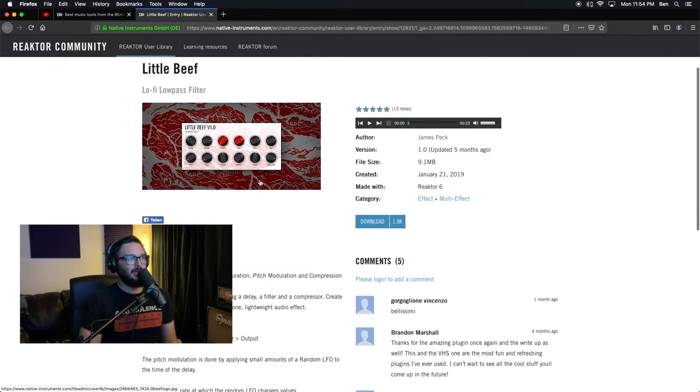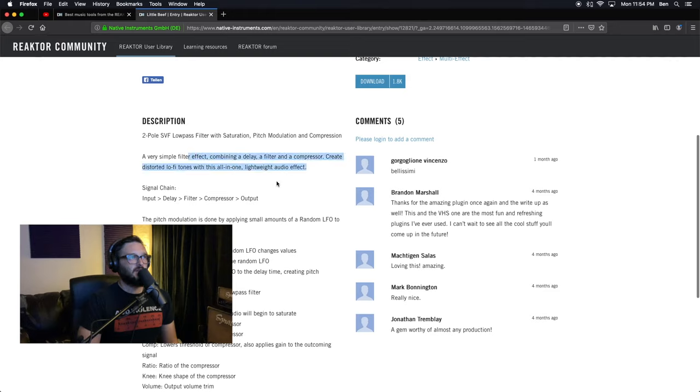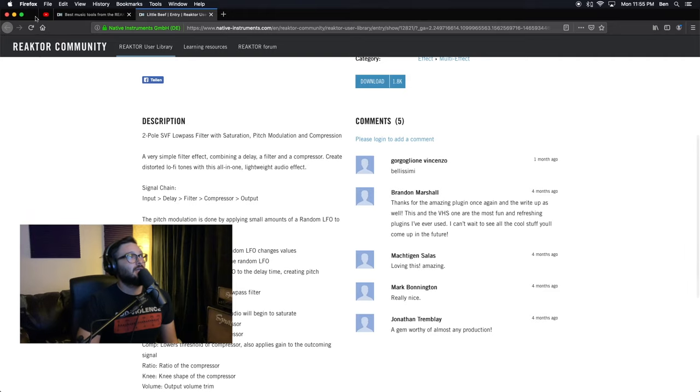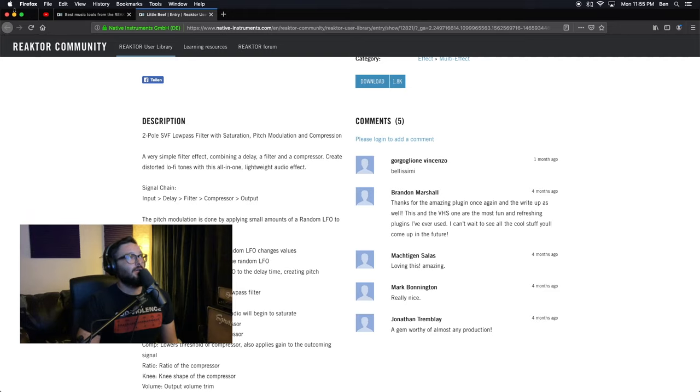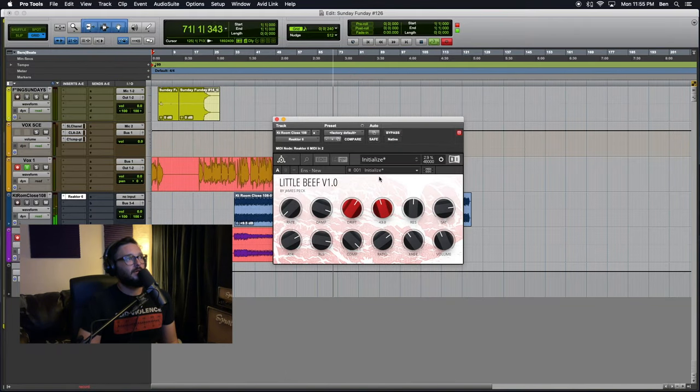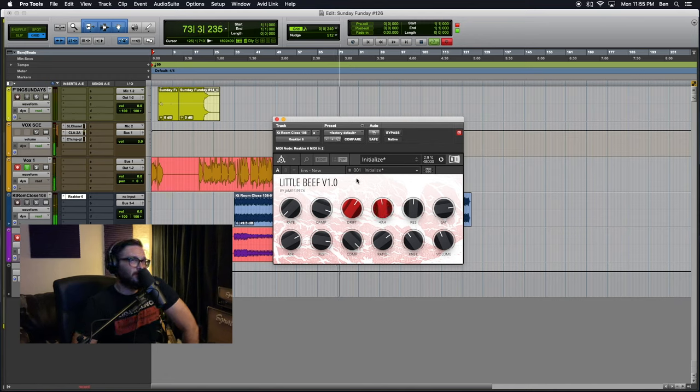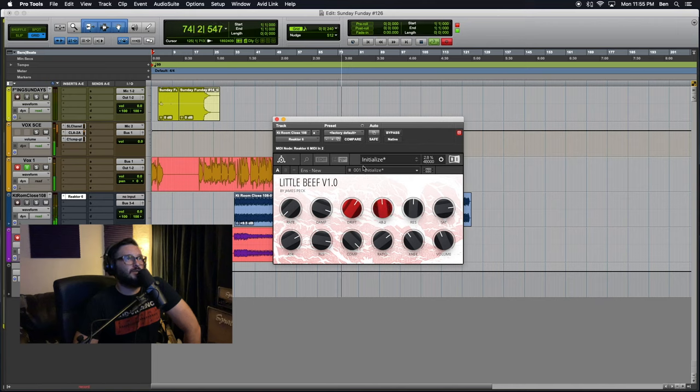we're going over Little Beef, a very simple filter effect. And as you can hear, we have a very simple filter effect that is being applied to the drums.